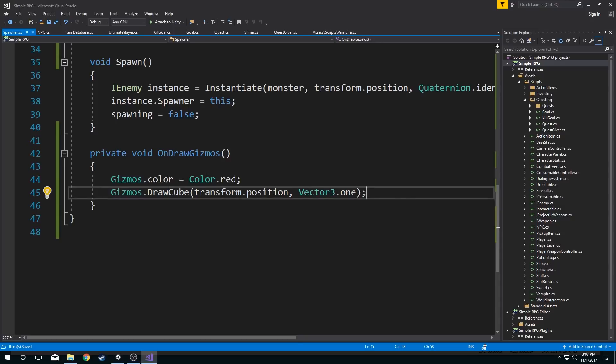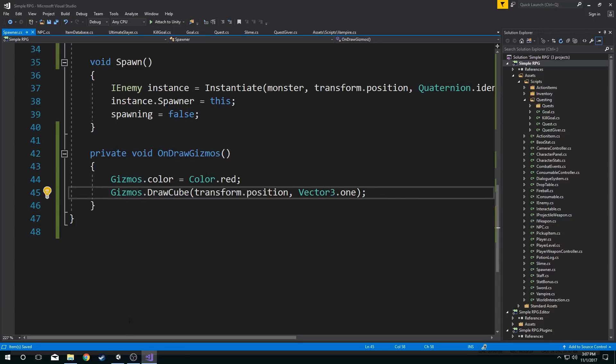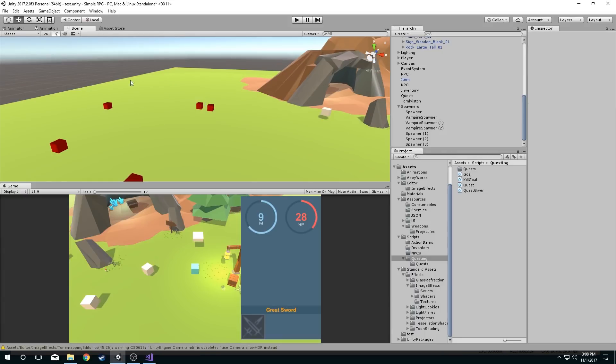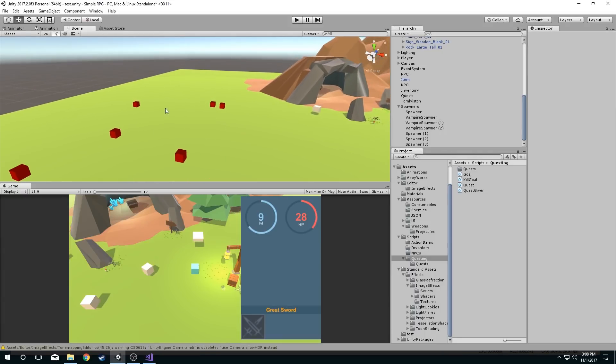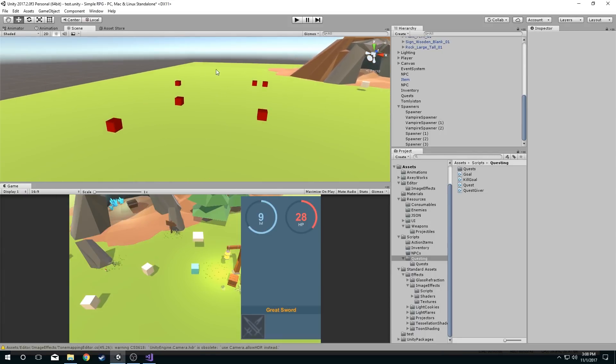So now in my scene view, I will have a red cube drawn on all my spawners. Let's have a look. There we go. Now I have, as you can see, red cubes spread throughout my field.